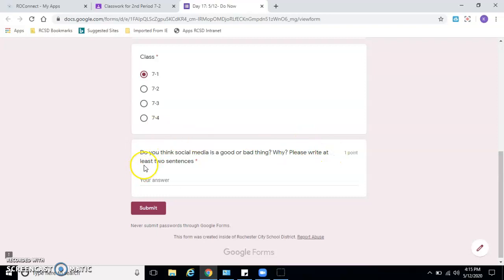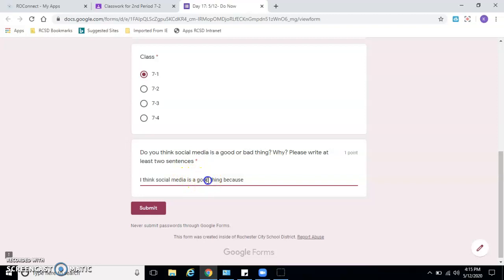And then: do you think social media is a good thing or a bad thing? Please write at least two sentences. I think social media is a bad thing because people don't talk to each other. Give me some reason why you like or don't like social media, and then hit Submit.